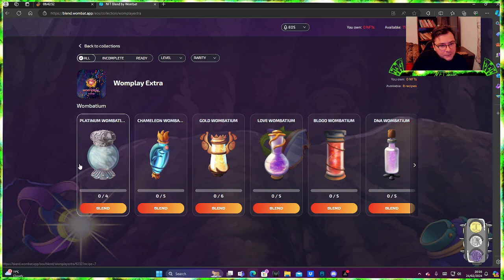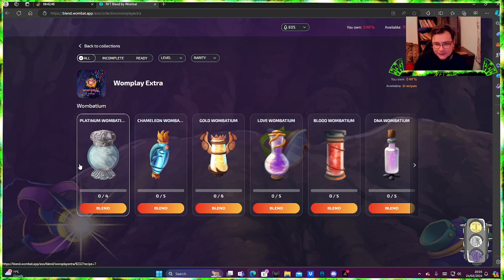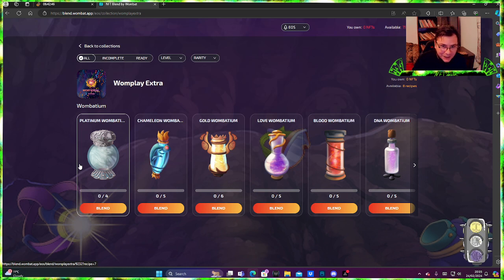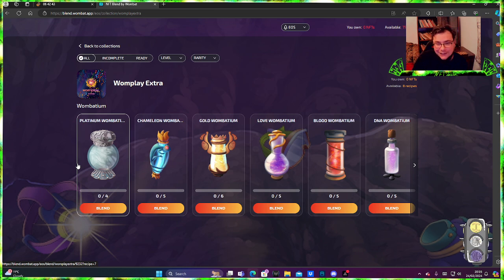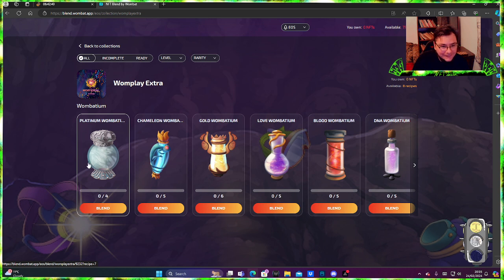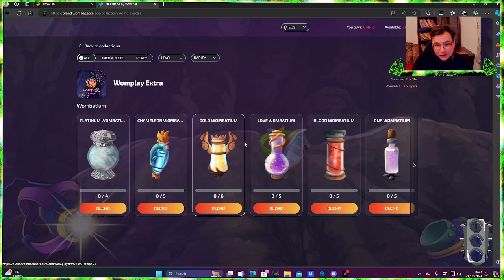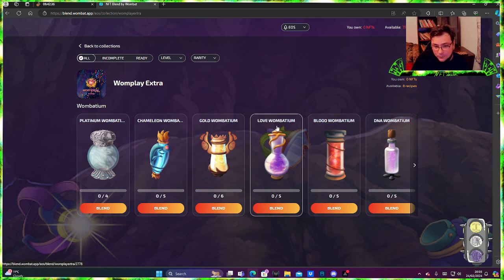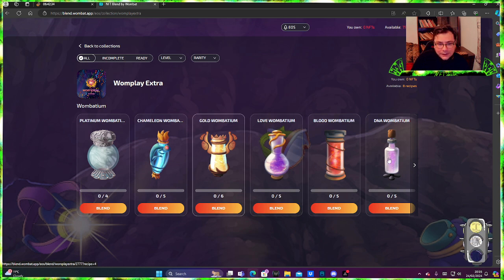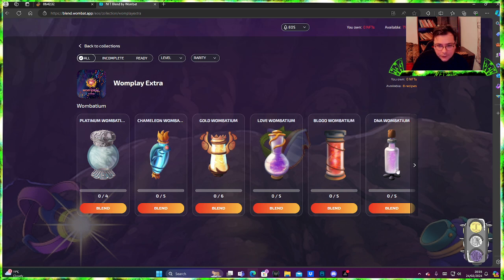I did have a couple of them. These are like the first NFTs that I got on Wombat Play, pretty cool. I still have like hundreds probably. Now the OGs, gold Wombatiums and love Wombatiums, those I sold.